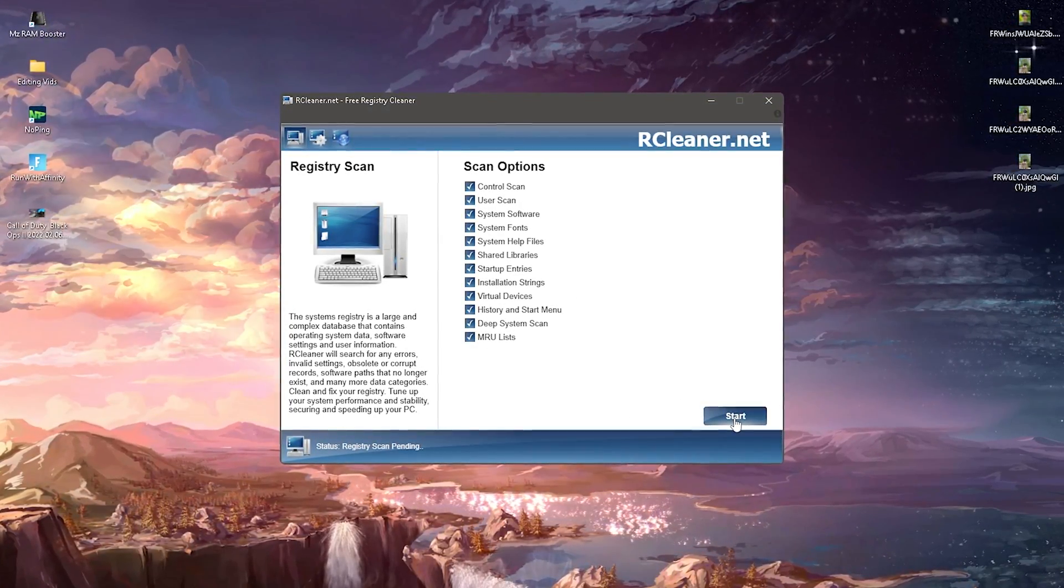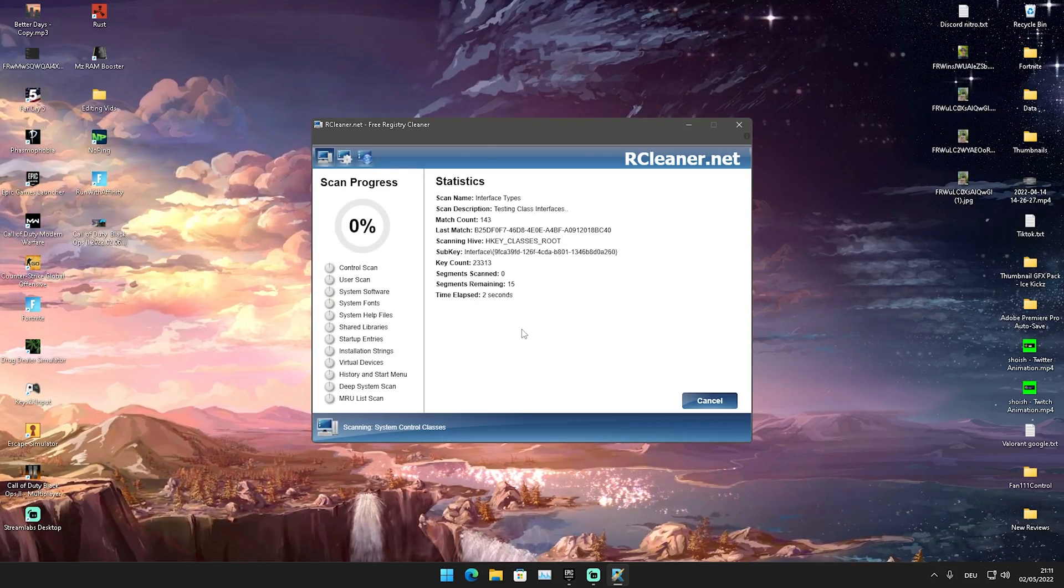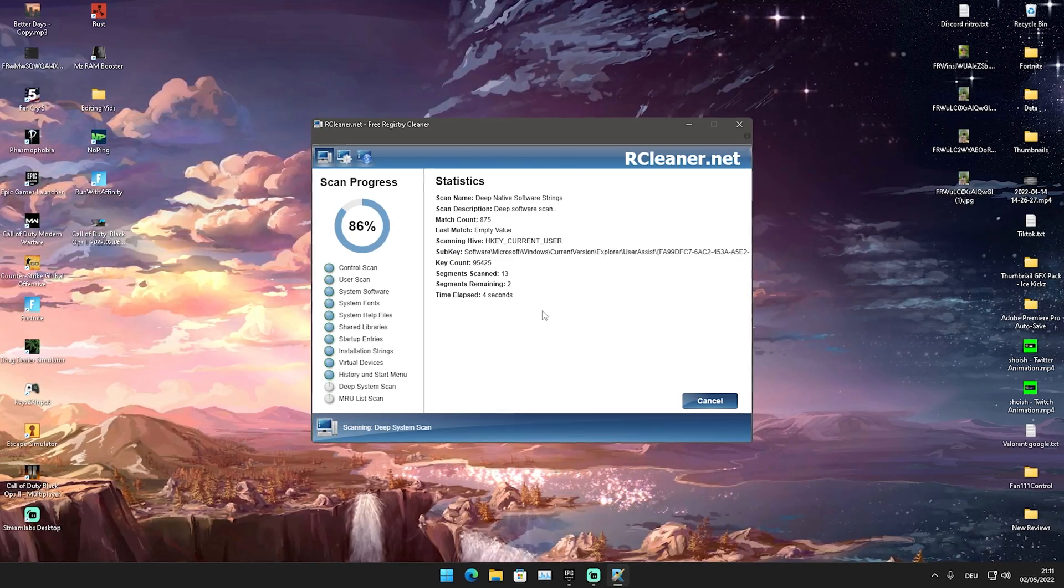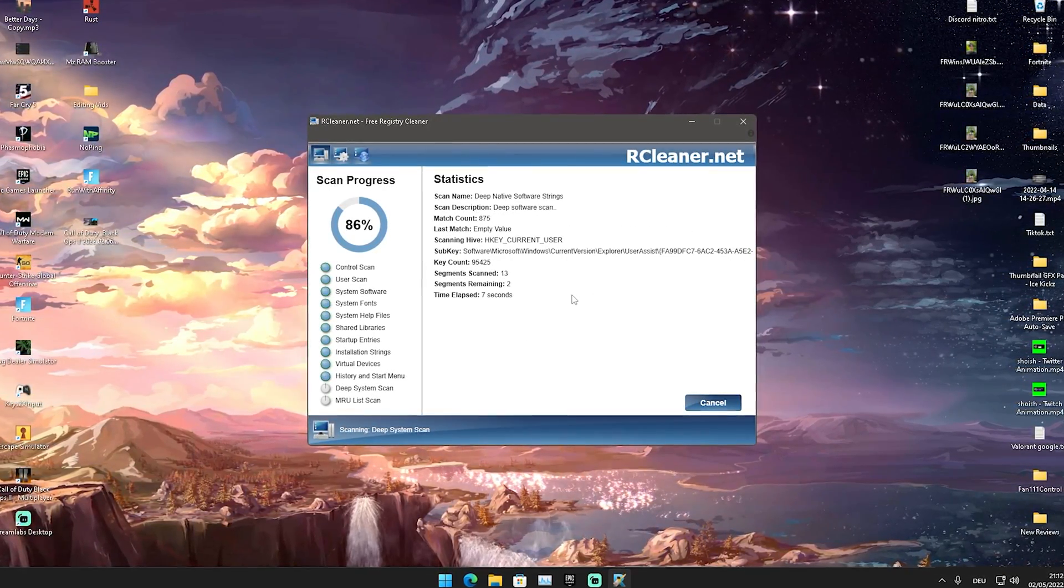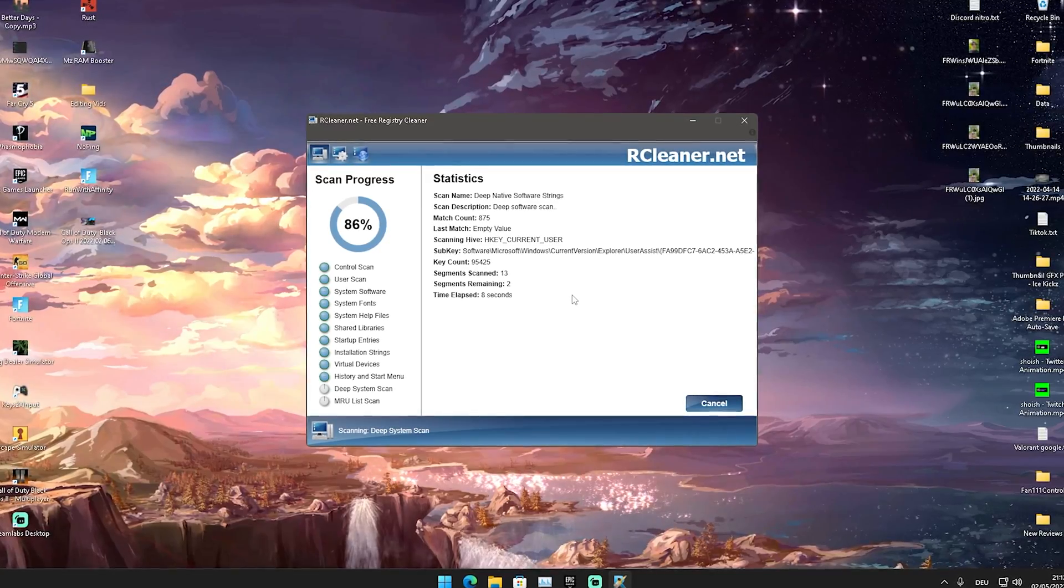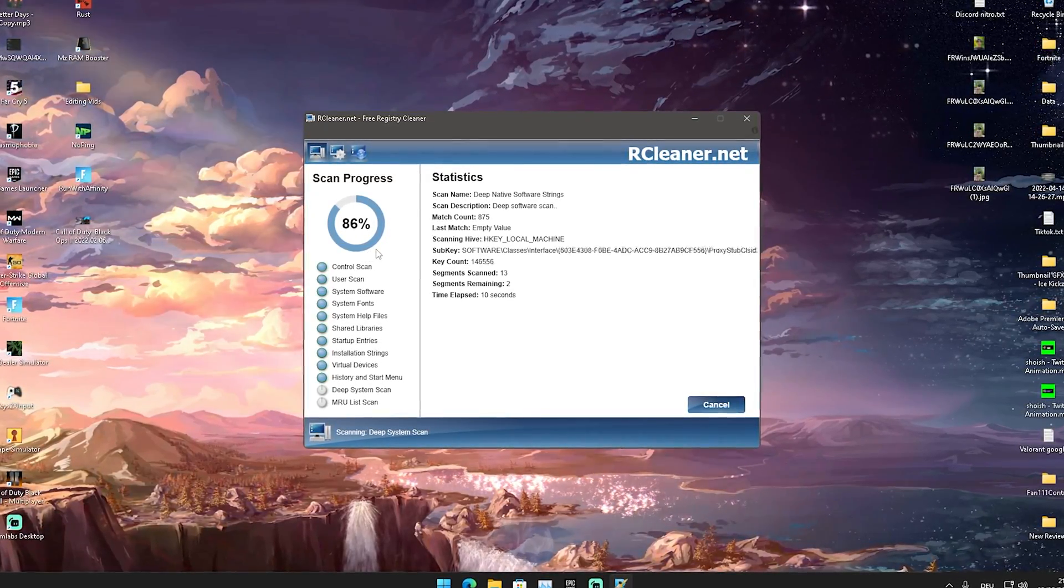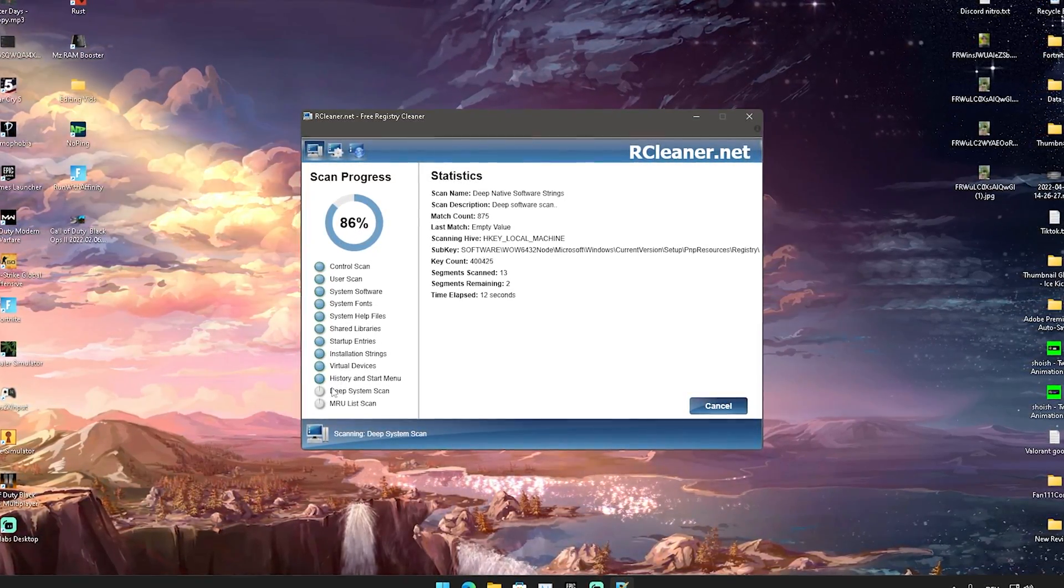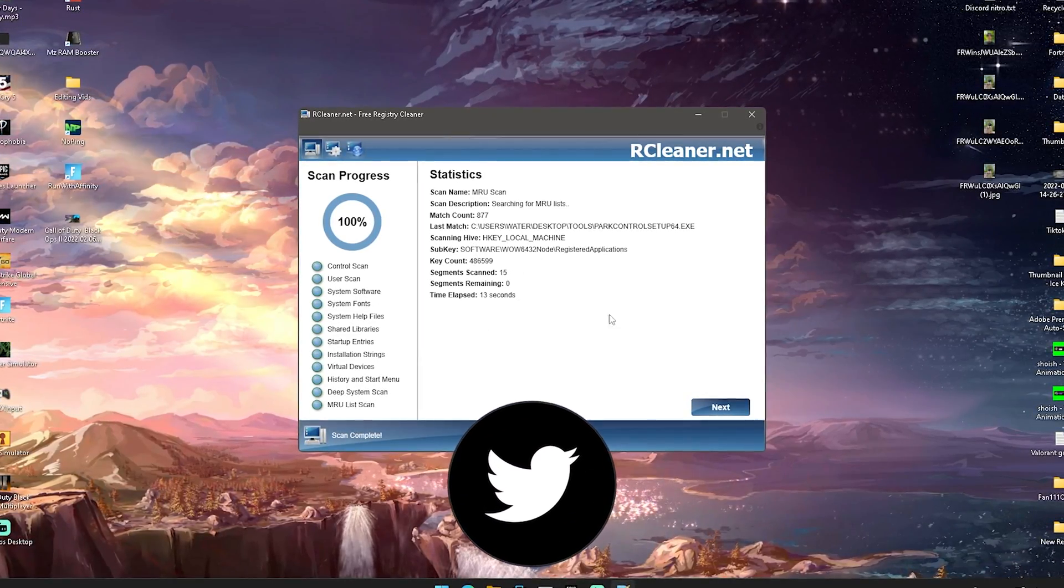And we're going to click now here on to start. And as you can see now, it's going to look through our whole entire PC and scan all the registry files for any missing or corrupted files or some stuff like that.